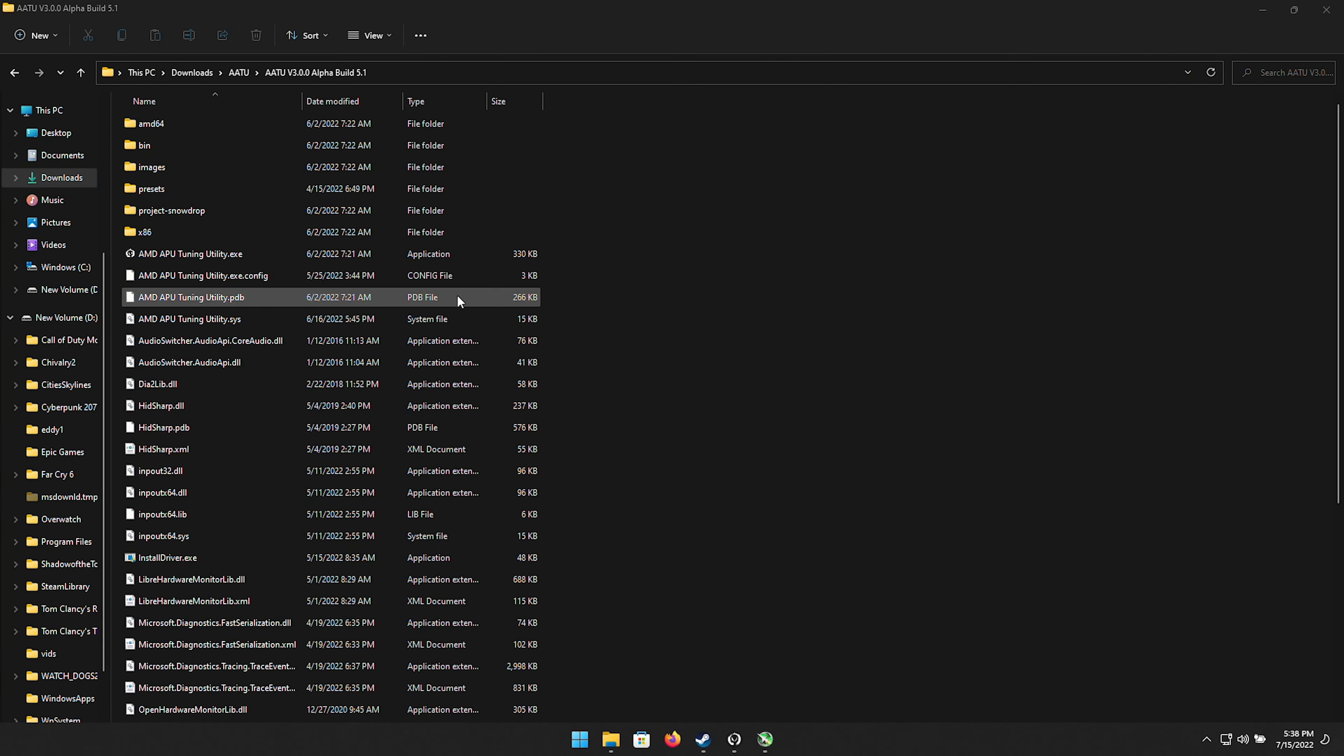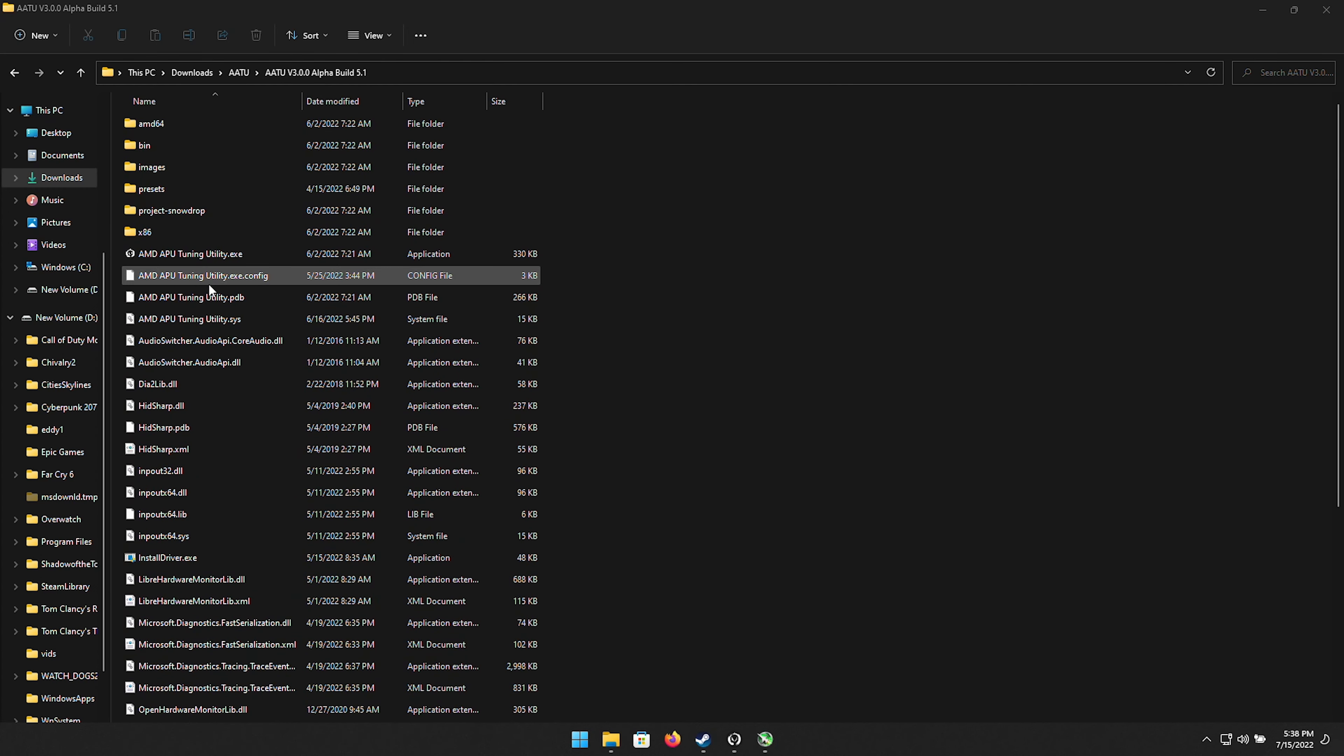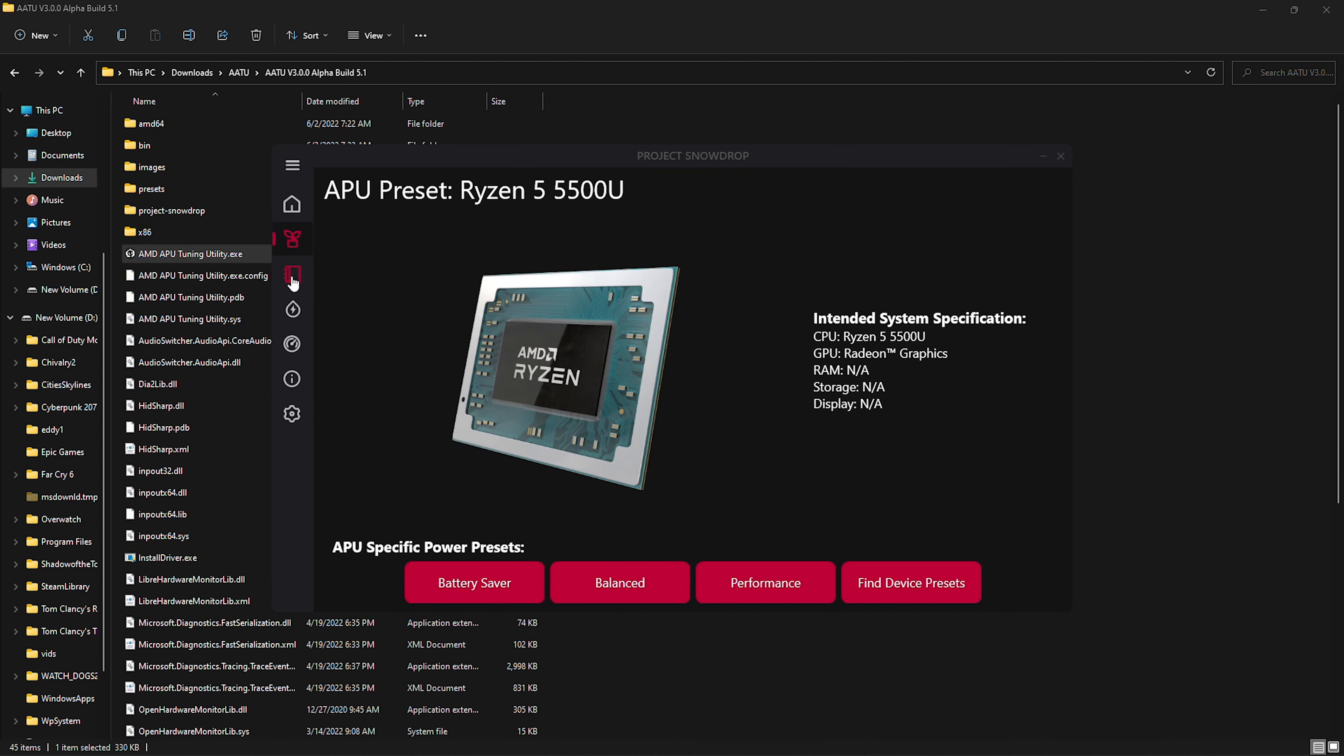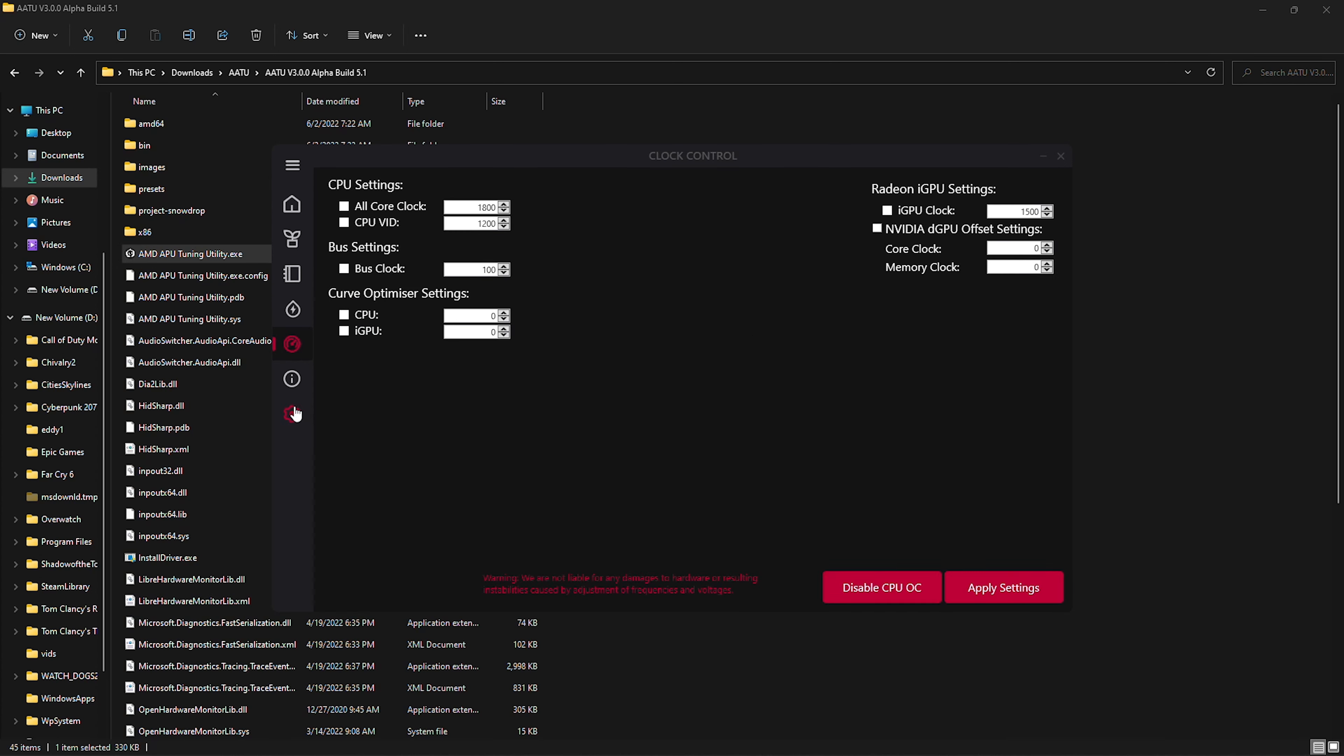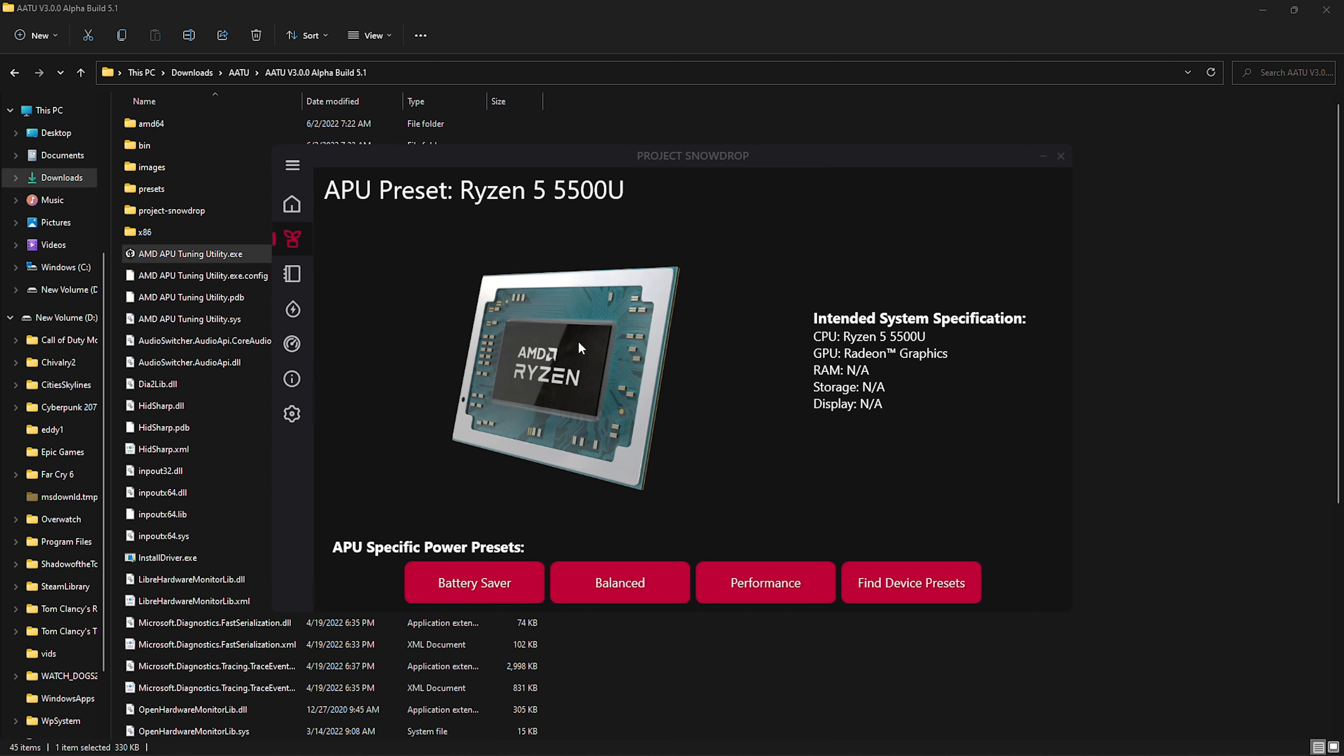But once you've downloaded it you can open up the file where it's in and you'll see here that we have the AMD APU tuning utility exe. And I would recommend that you run it as administrator. And once it's open you'll see here that we're greeted with the welcome screen. None of this information is going to be relevant. Really the amount of info that is in this is kind of limited in general. It is a work in progress and it's really not anything that you're going to have to dive too deep into because the only tab that we really care about is this one right here the preset tab.